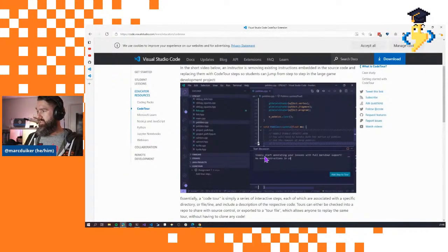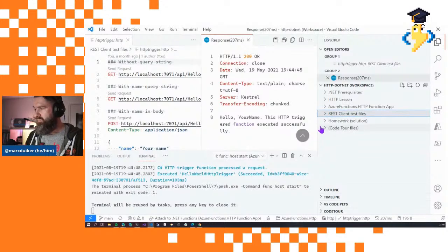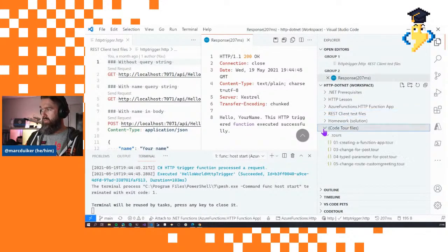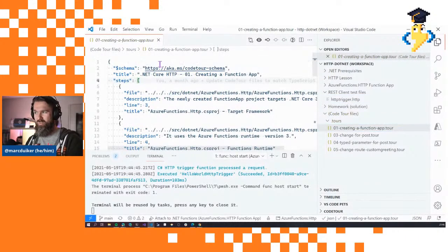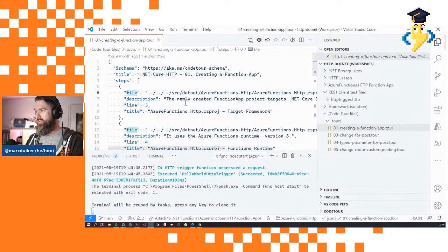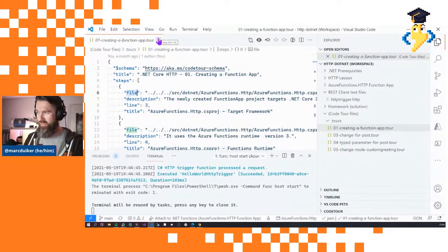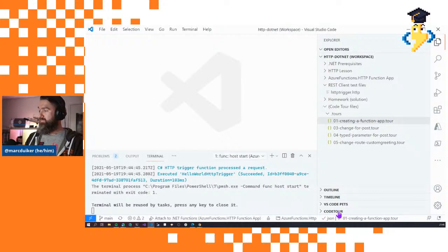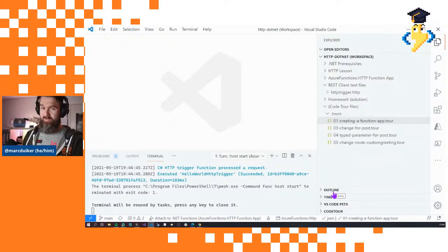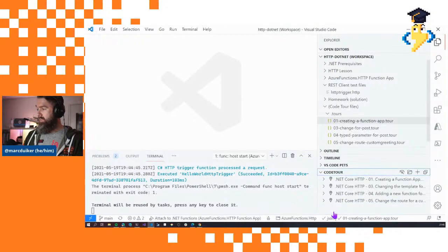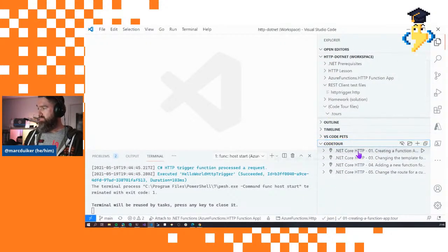Instead of just writing code comments throughout your source code, Code Tour puts those comments in a separate file and you can navigate through your project with this extension. You don't need to do anything with the tour files directly — you can see how those files look, pointing to different source code files with descriptions. The extension is recommended, so if you don't have it you'll see a pop-up in VS Code asking if you want to install it — please select yes.